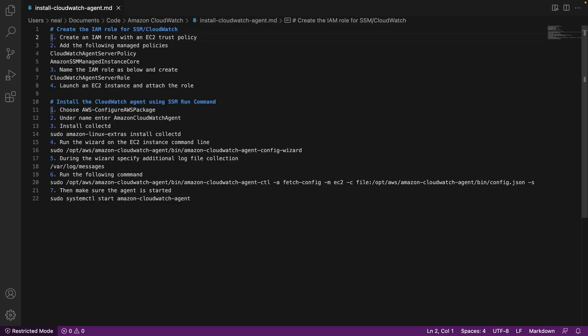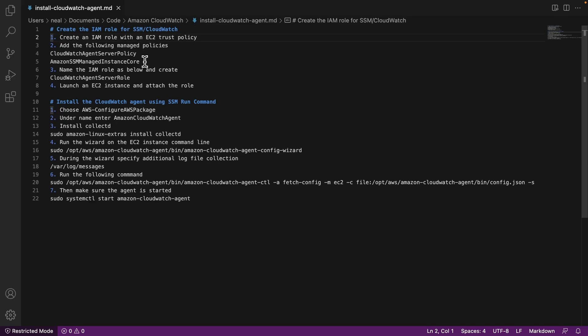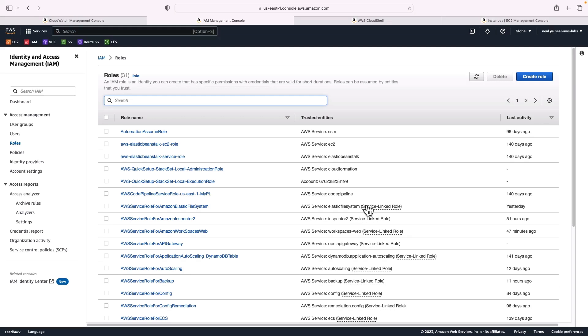Now there is a cheat sheet in the course download for this particular lesson in the CloudWatch folder, install CloudWatch agent. As you can see, the first thing we need to do is create an IAM role with an EC2 trust policy. And then we're going to add these two managed policies.